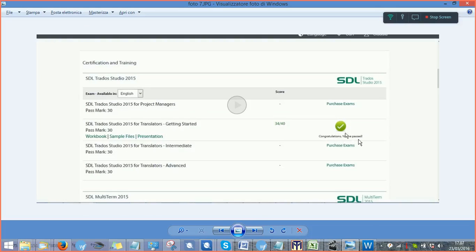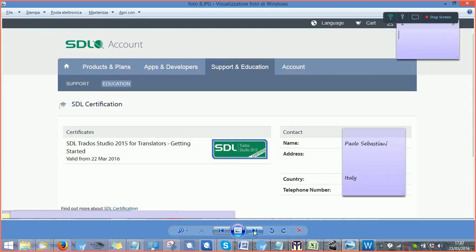And after this, you would be able to see the label, the SDL label, Trados Studio 2015 certified.